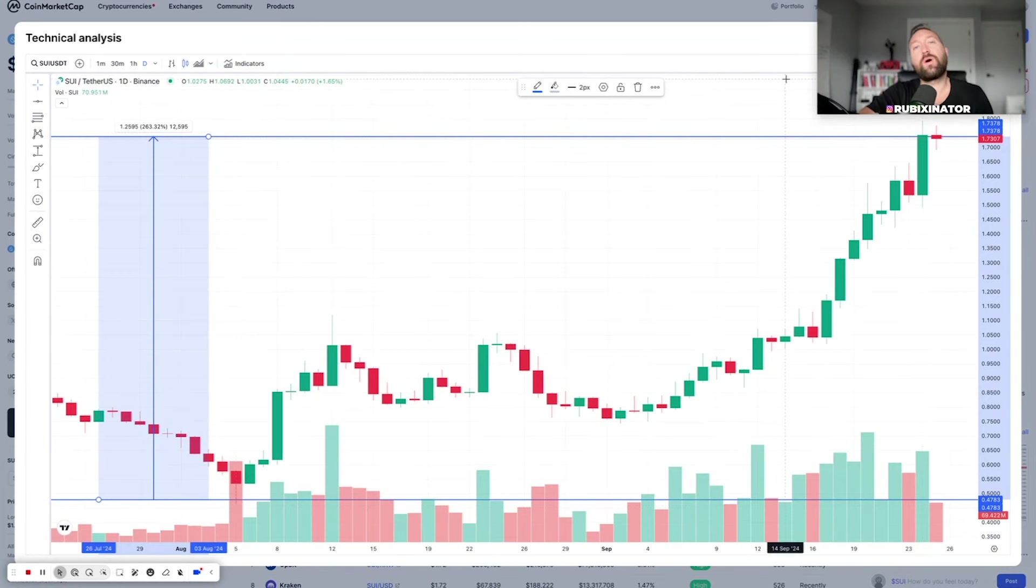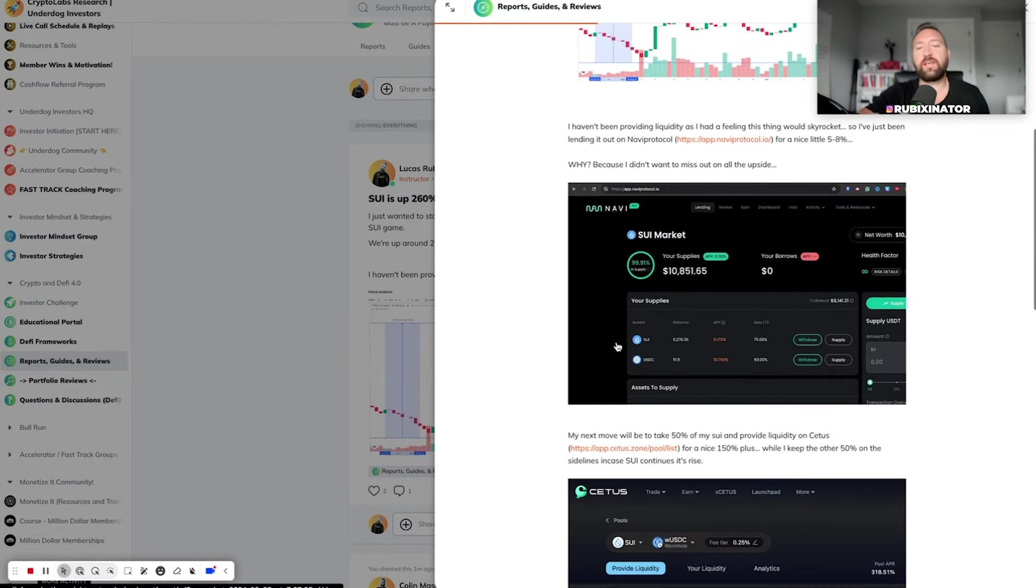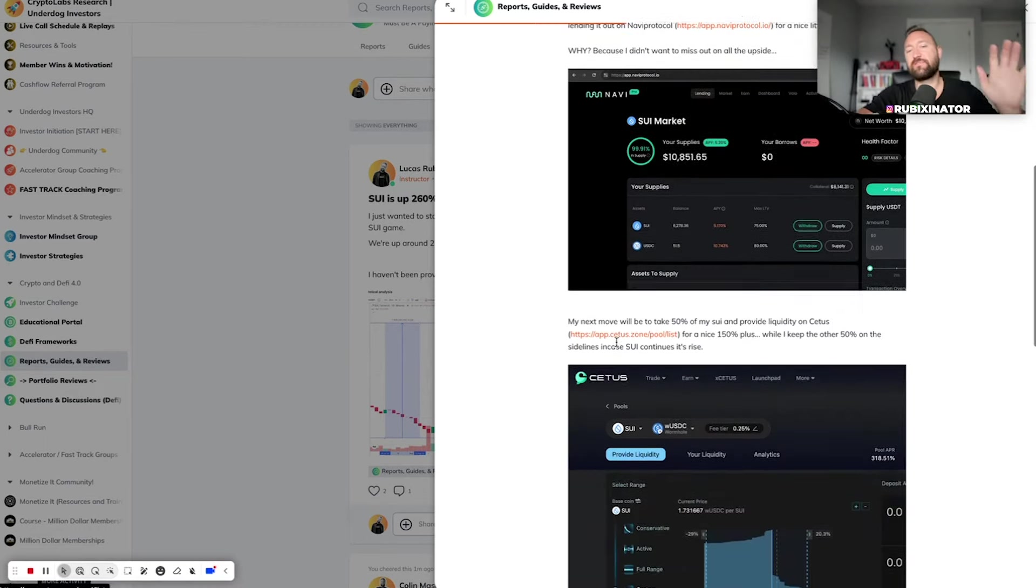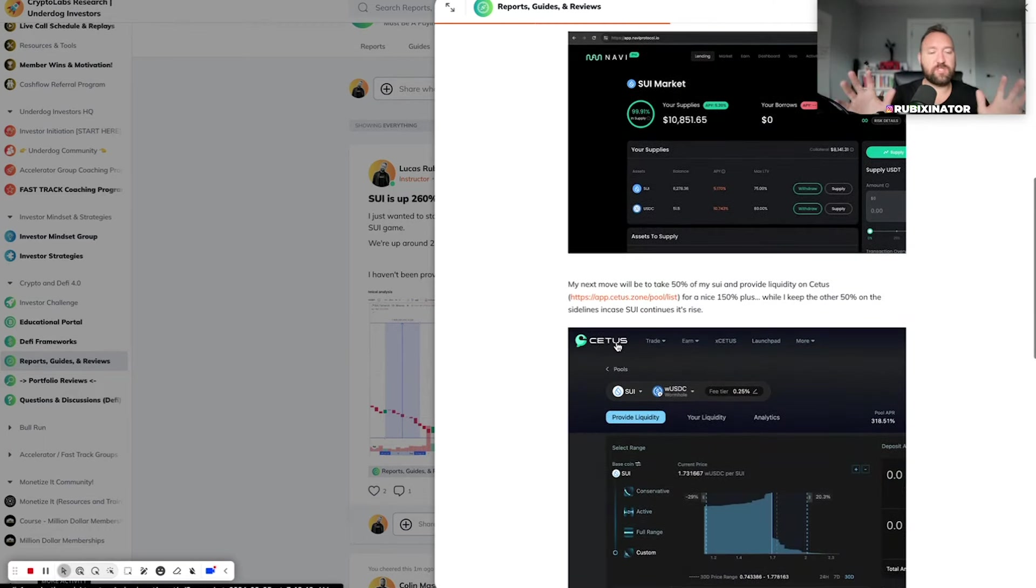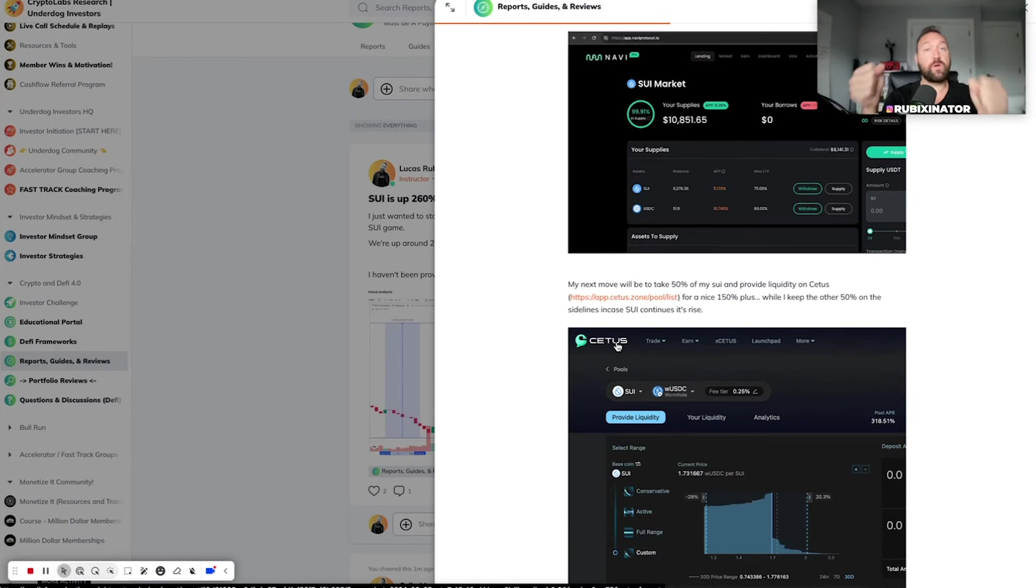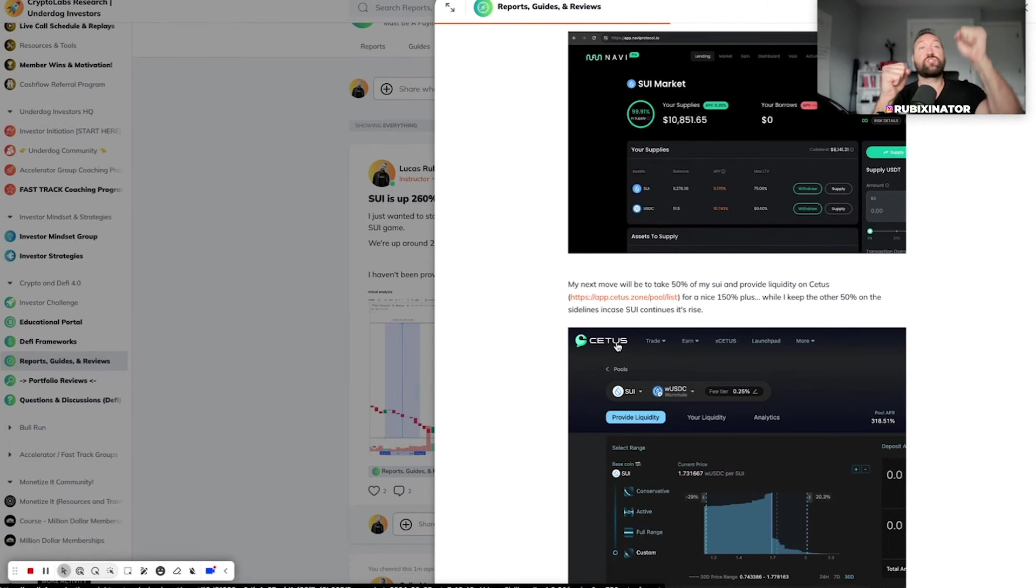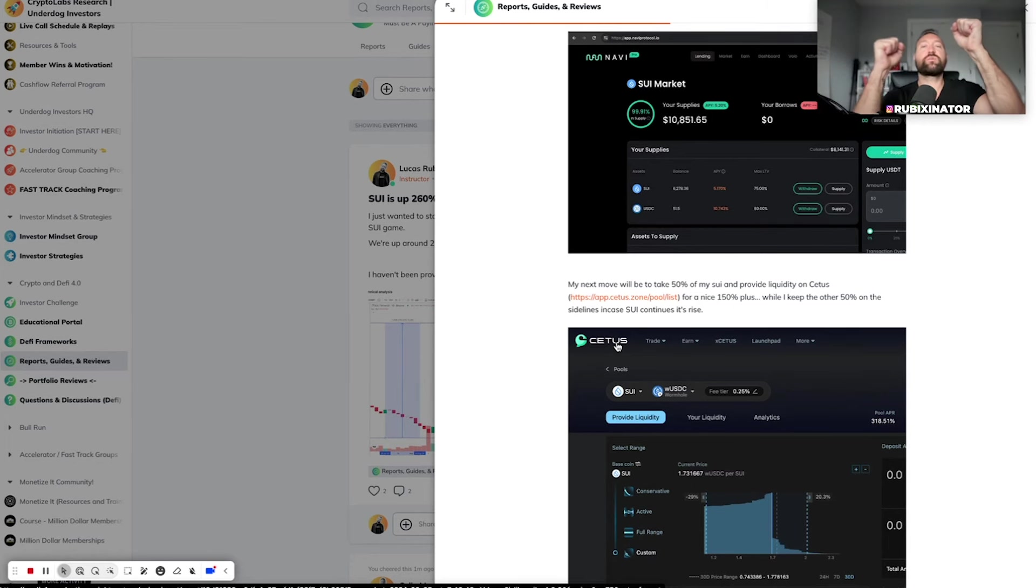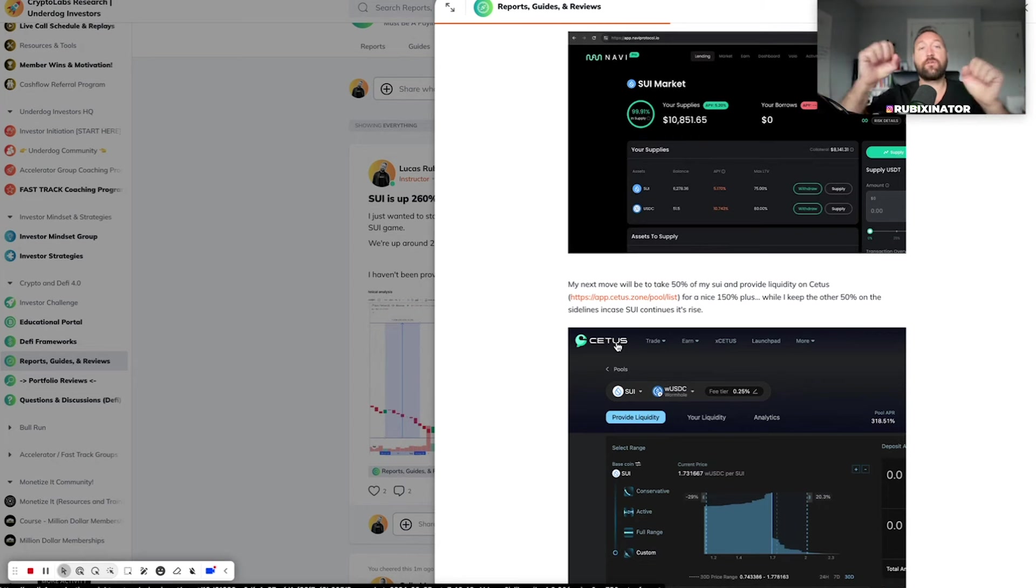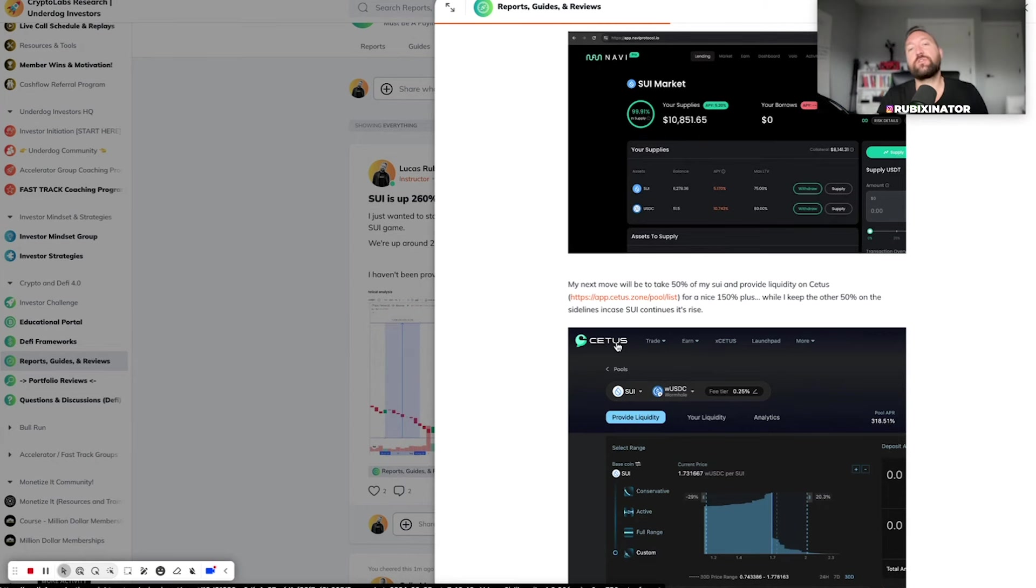There's a reason why I haven't been providing liquidity. In fact, we wrote an article here. SUI's up 260% and I was just kind of talking about the strategy overall. But remember, when assets shoot up, if you're in a liquidity pool that's non-correlated, so let's just say SUI and USDC, and let's say SUI jumps up in price, this USDC almost acts like an anchor. Your pool is going to increase in value, but not at the rate, not as much as it could if you were just holding the assets.